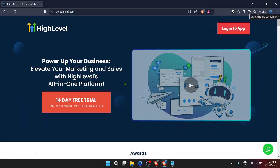In today's video, I'm going to teach you how to build a website on Go High Level in just about five minutes. Starting your journey into the digital world by creating your own website can feel like a daunting task, especially with the multitude of platforms available out there. Today, however, we are going to simplify that process using Go High Level, a powerful all-in-one marketing platform that not only facilitates website creation, but also aids in managing your digital marketing efforts.